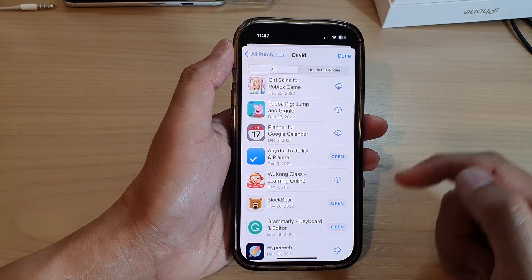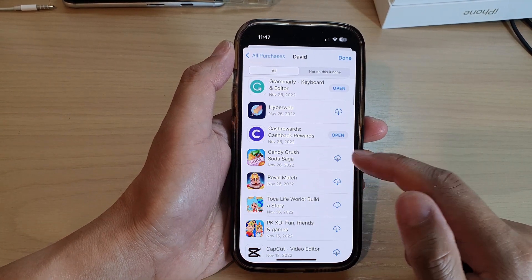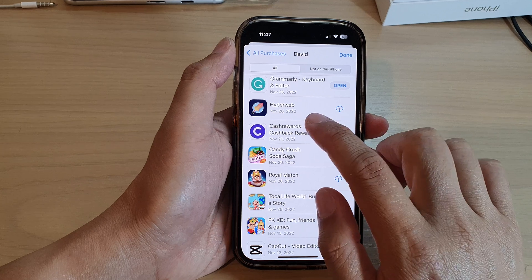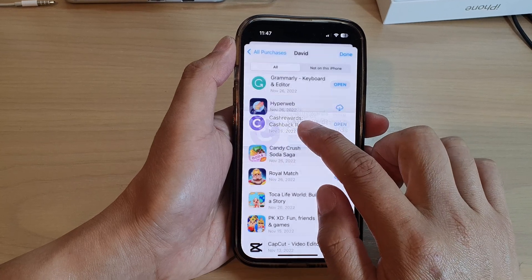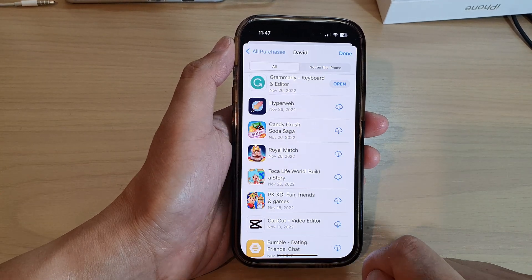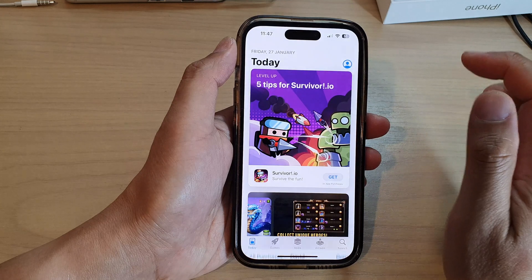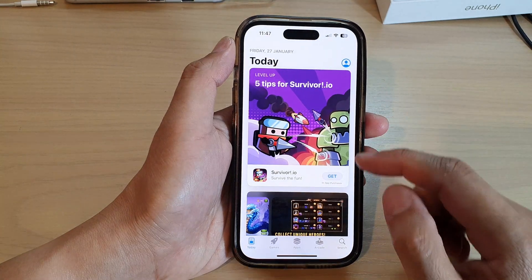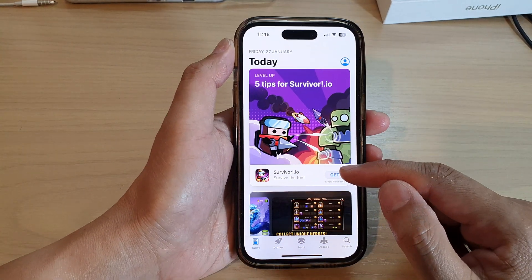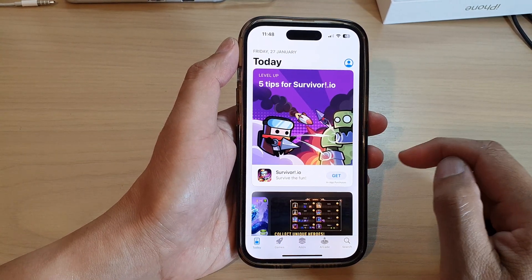Now I'll be able to hide my purchases. I can hide another app as well — let's say I want to hide this Cash Reward app. Tap on Hide and then tap on Done. Now we have successfully hidden the apps we have purchased from the App Store.